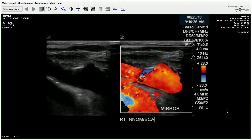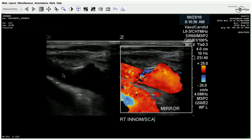We have a carotid ultrasound — a patient presented with an abnormal CTA of the head and neck. Beginning on the right side of the proximal neck, we have the innominate here and subclavian. You can see the sonographer has labeled that this is a mirror image, so it's one of those things we look out for, especially when we're low in the neck.